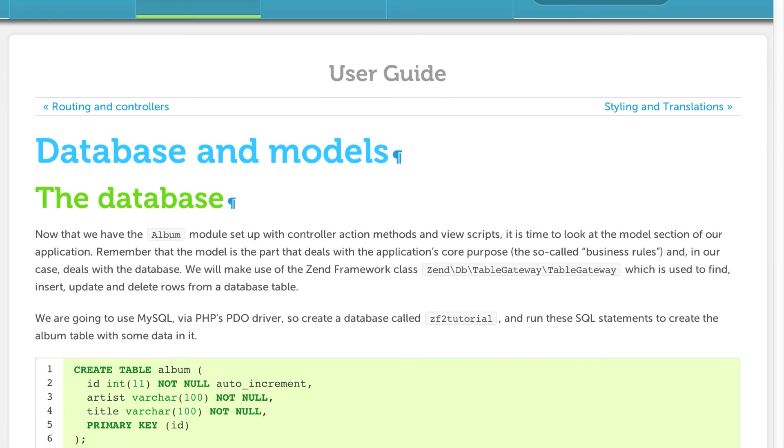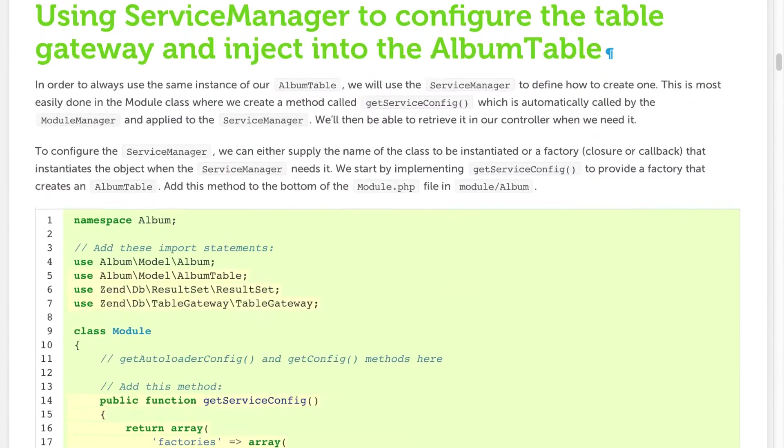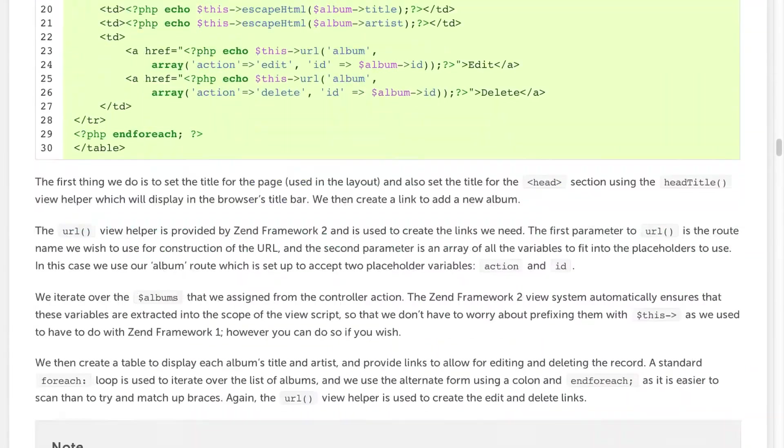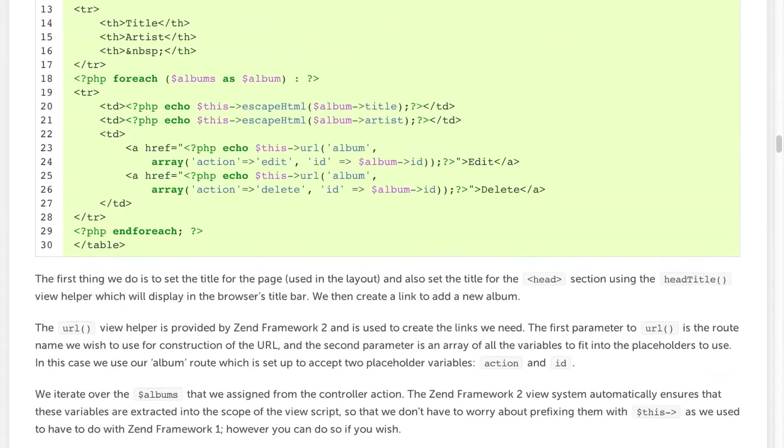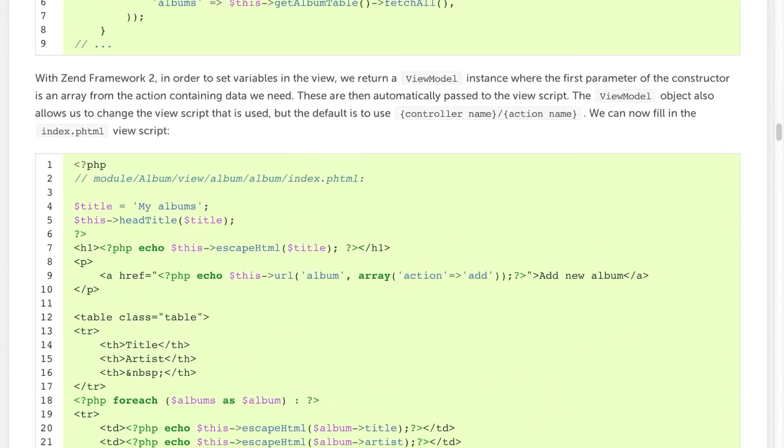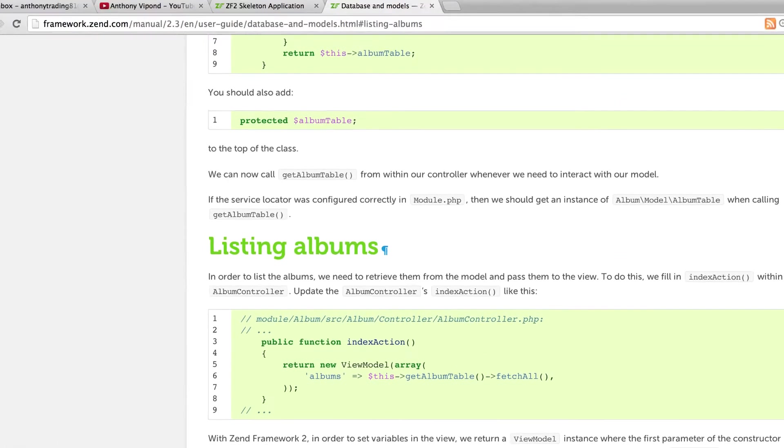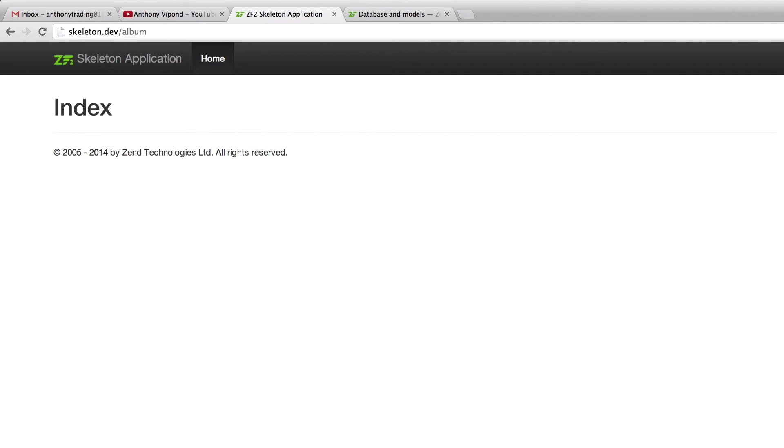In this video we're going to be adding some code to our controller and to the view, which we're going to use to loop over all the different albums and then display that on skeleton.dev/album.